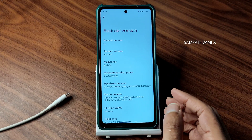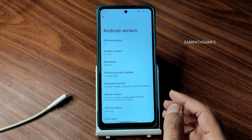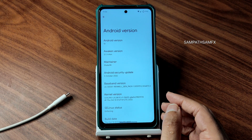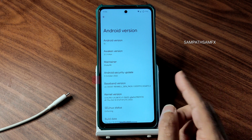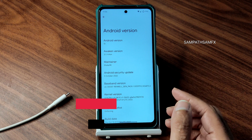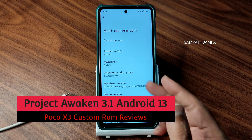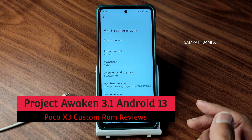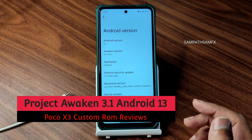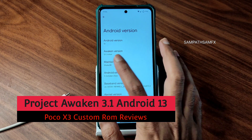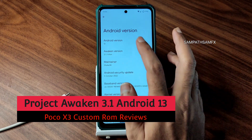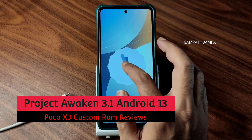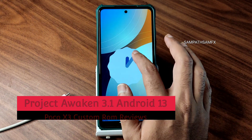Hey, hi, hello! Welcome back to my new video. This is Sampaty watching the Sampaty Samfix YouTube channel. This is a Poco X3 custom ROM review. You can see Project Awaken version 3.1 Triton, Android version 13.